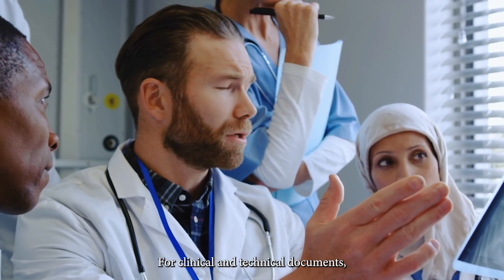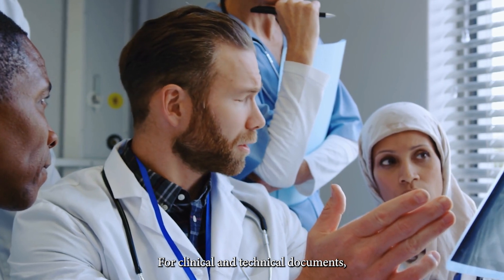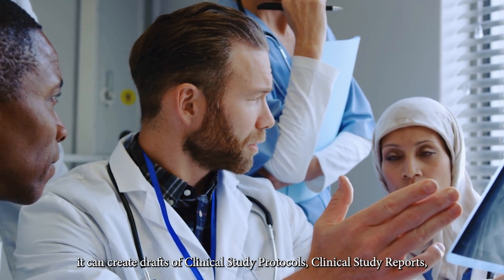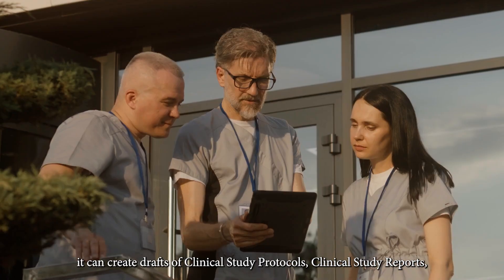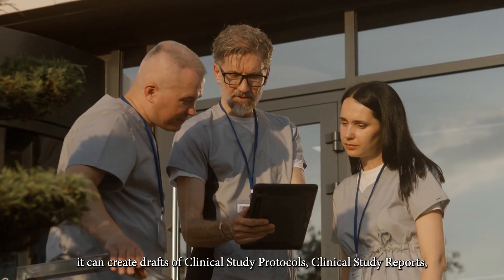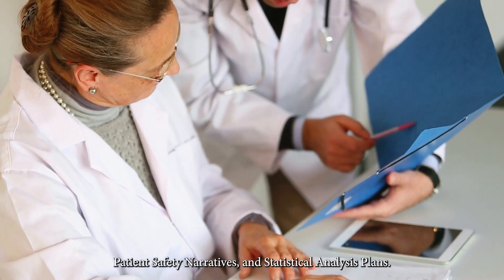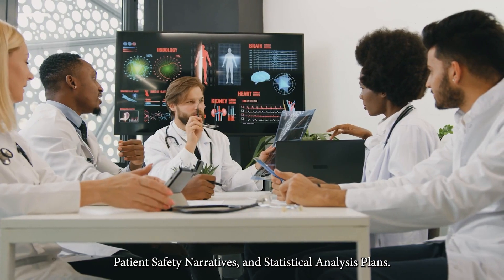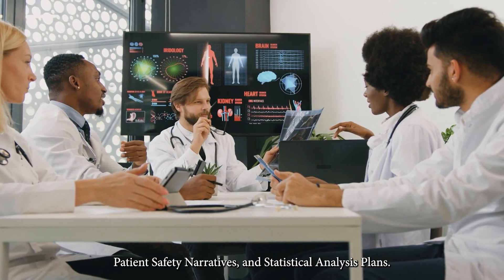For clinical and technical documents, it can create drafts of clinical study protocols, clinical study reports, patient safety narratives, and statistical analysis plans.